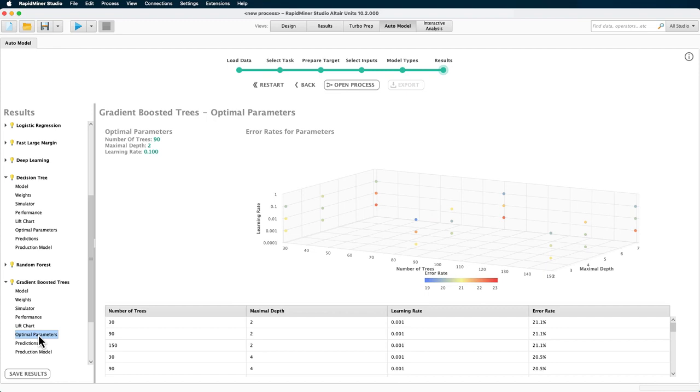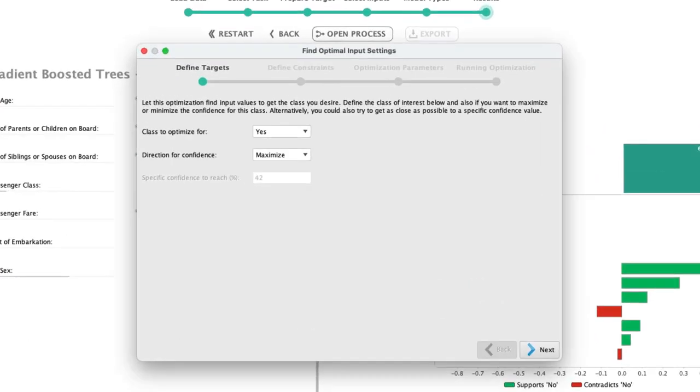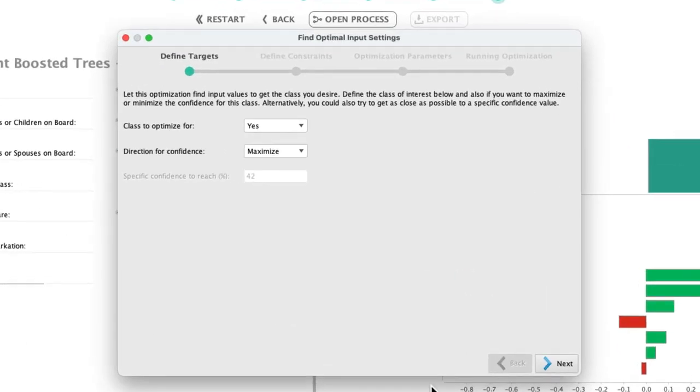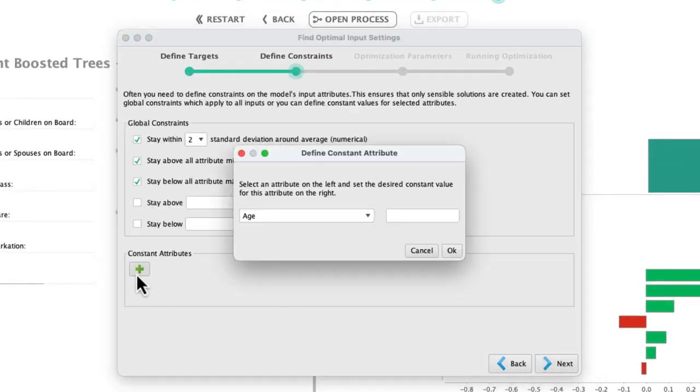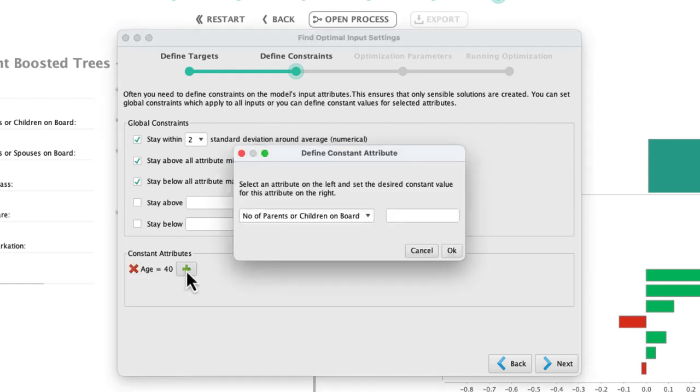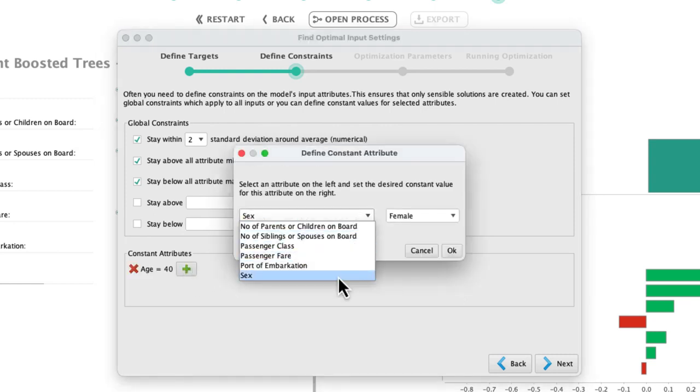The last two entries shown here are lift chart and simulator. The simulator is very helpful to run through some what-if scenarios, and it includes the option to ask the studio to perform an optimization. For example, you can ask for the following optimization: How can I maximize my chance to survive given that I'm a 40-year-old man who embarks on the voyage in Cherbourg?